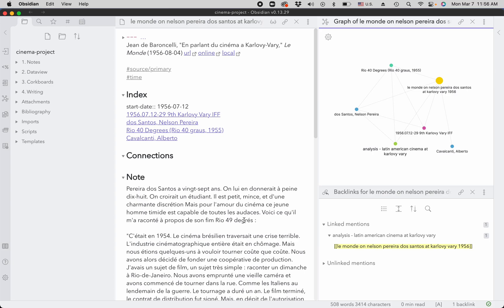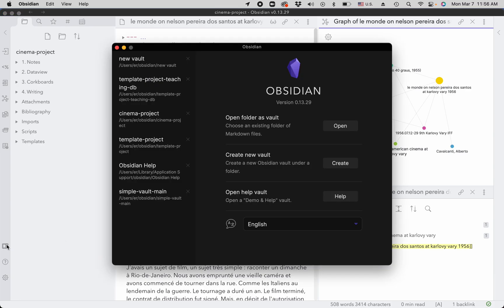Let's say you want to create a new vault. You go to open another vault button, click it. Then you go to create new vault section, click on create.